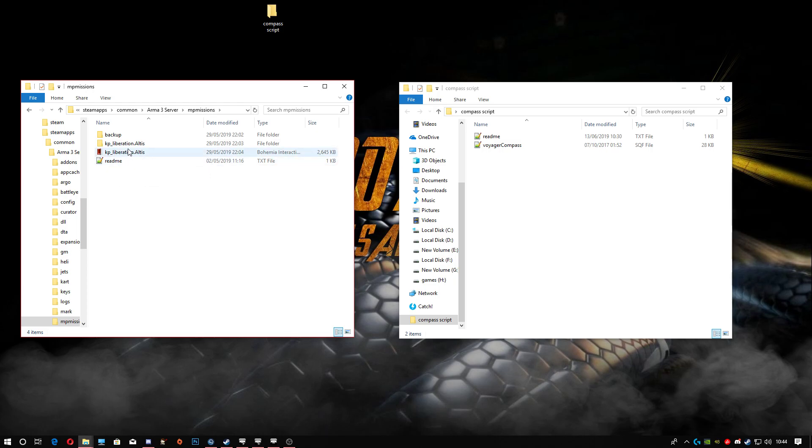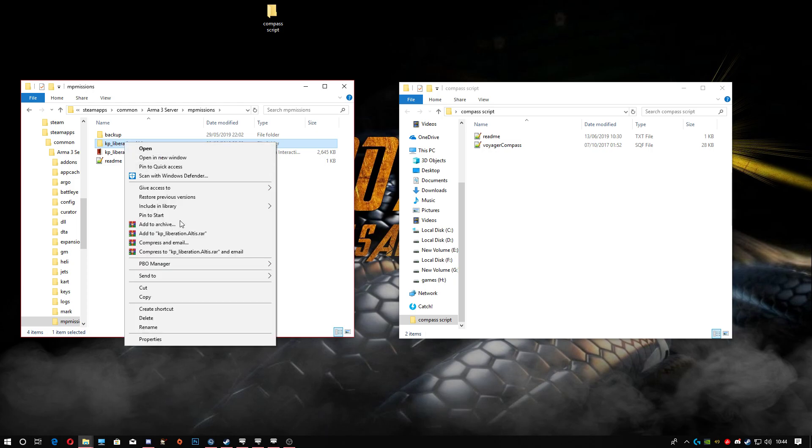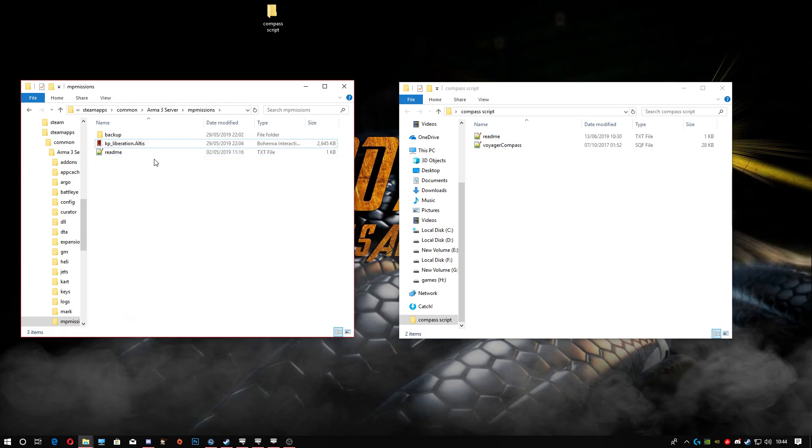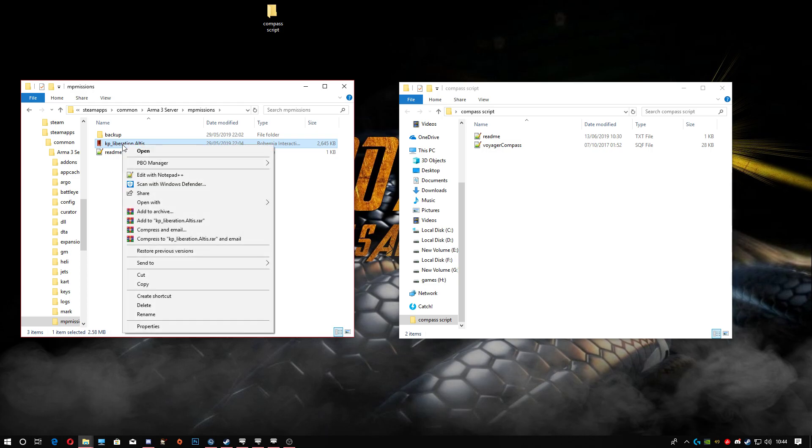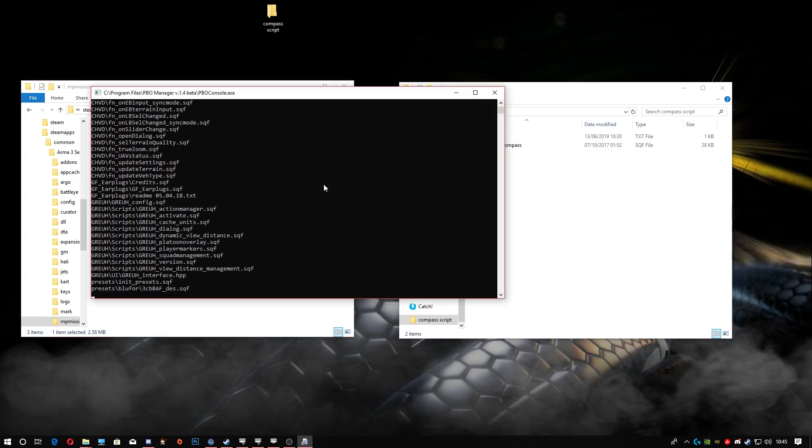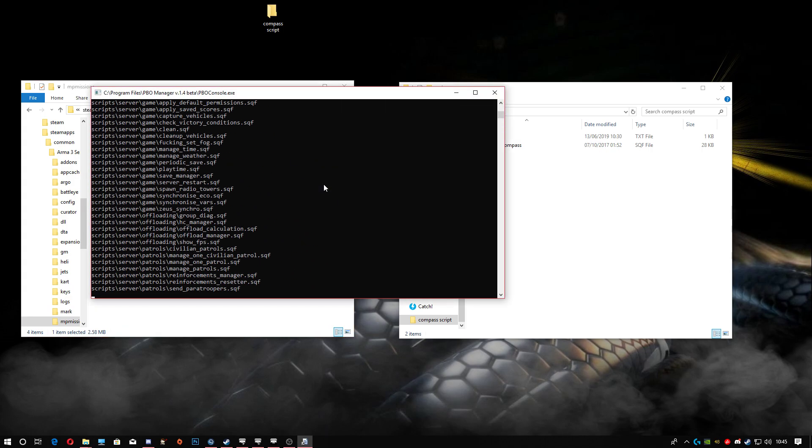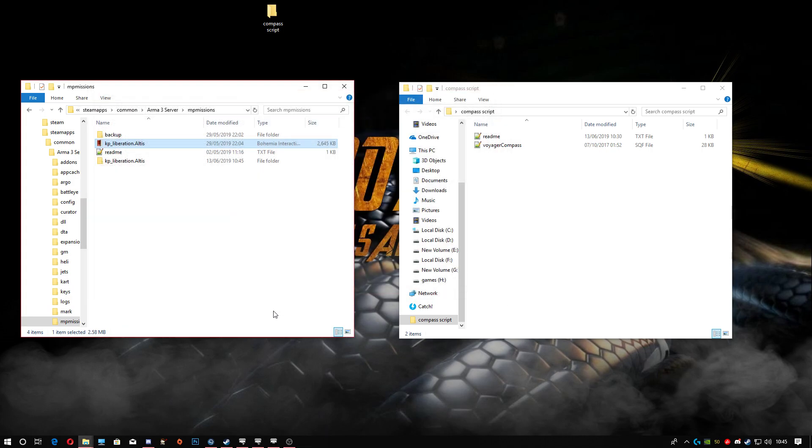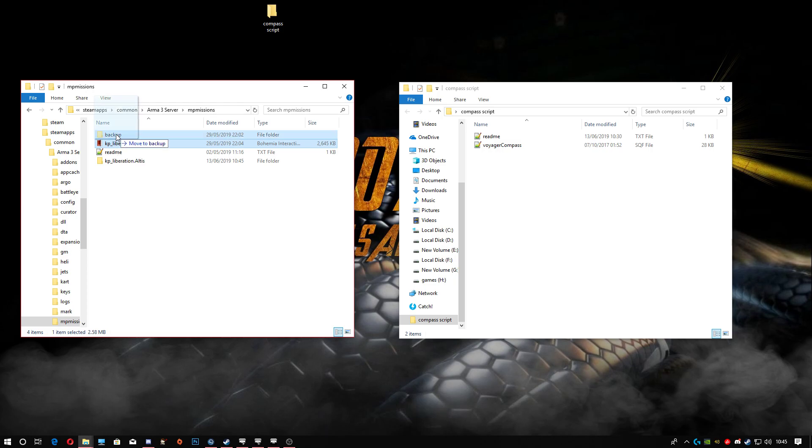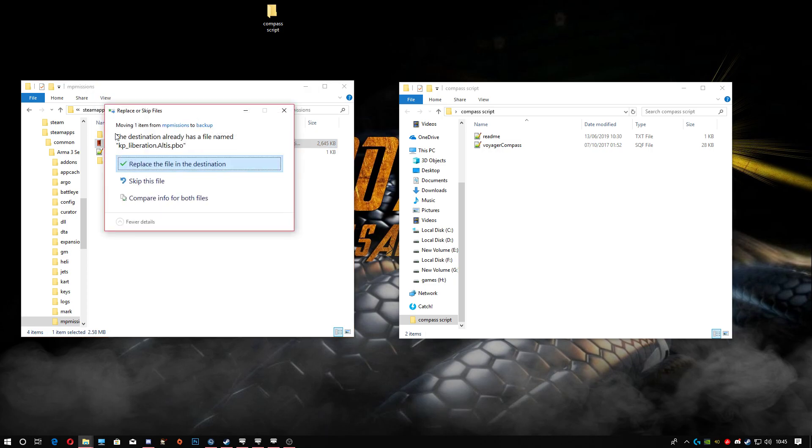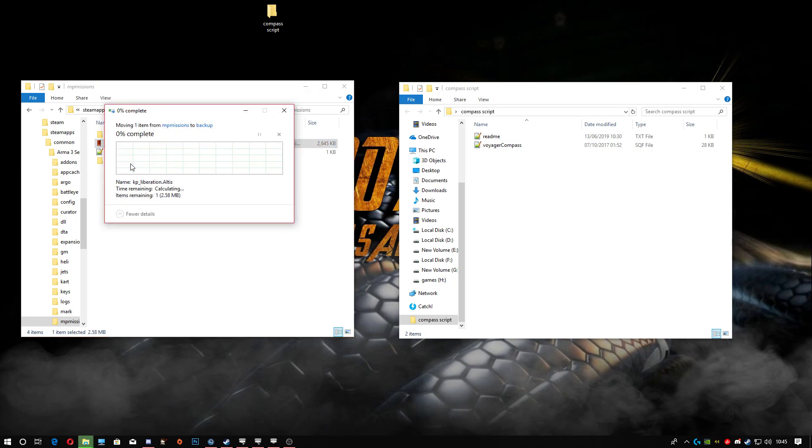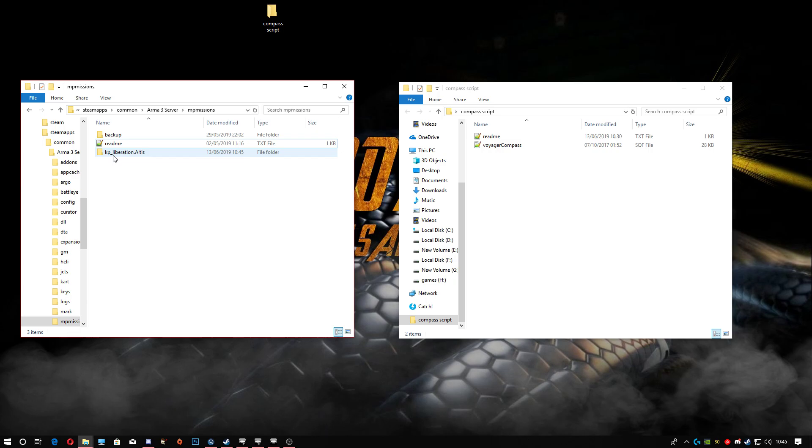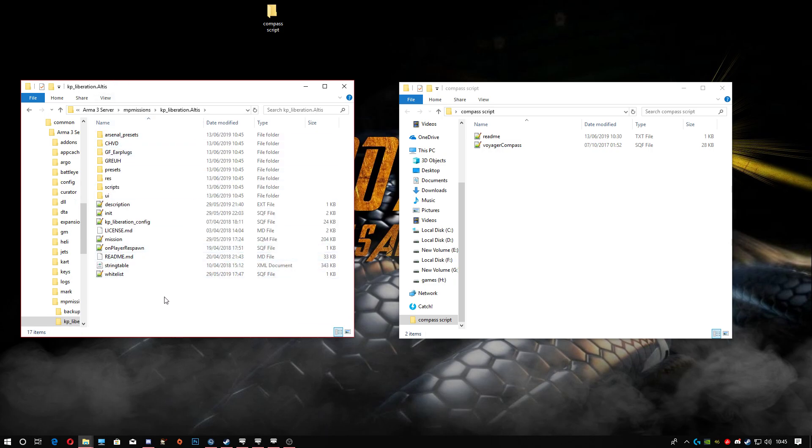What we'll do now is I'll just delete this here. Next, we will right-click, go to PBO manager, go down to extract KP Liberation, and click on that. If you don't have PBO manager, just type in Google 'PBO manager' and download it from Armaholic. Like I said before, we're gonna drop this PBO into the backups folder and replace.